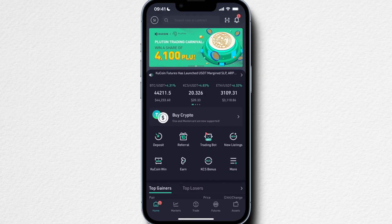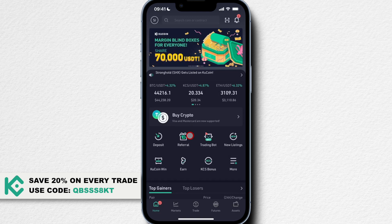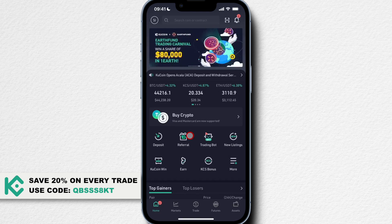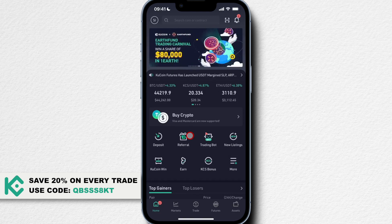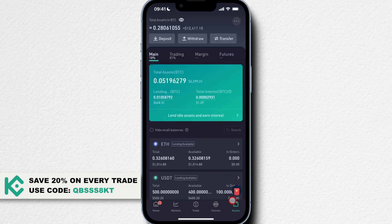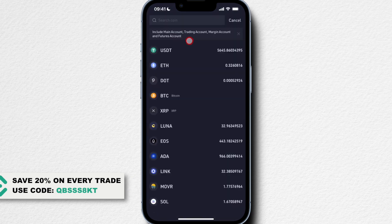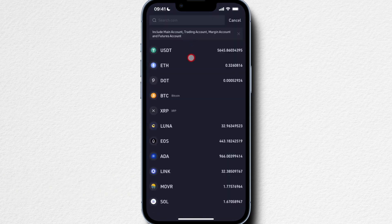Let's look at how we can withdraw cryptocurrency and fiat currency from our KuCoin account here on our KuCoin app. Let's start with crypto. We're going to go to the bottom right, click on Assets, and then click on Withdraw at the top. Then we can decide what crypto we want to withdraw.